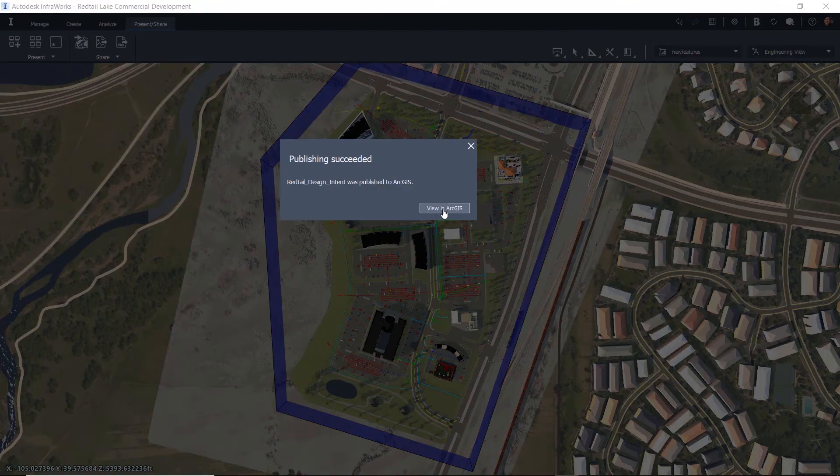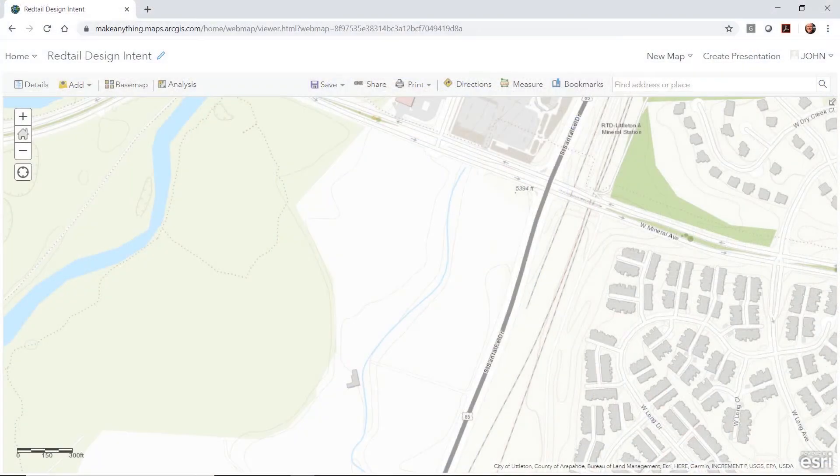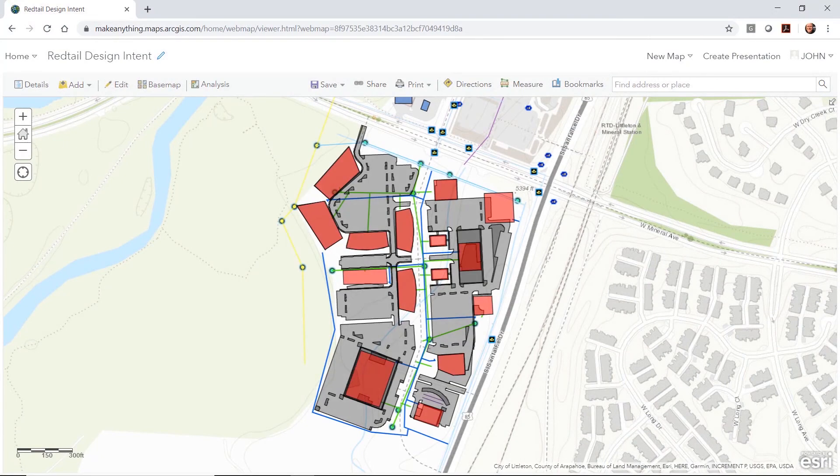Once the data is published, all stakeholders will be able to take advantage of the information in ArcGIS Online. Thank you.